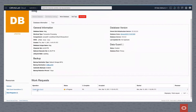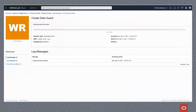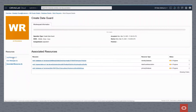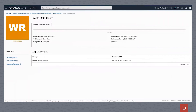If we click in and look at the job and its associated resources, we now see that there are three associated resources: a standby database, a DataGuard association, and the primary database.